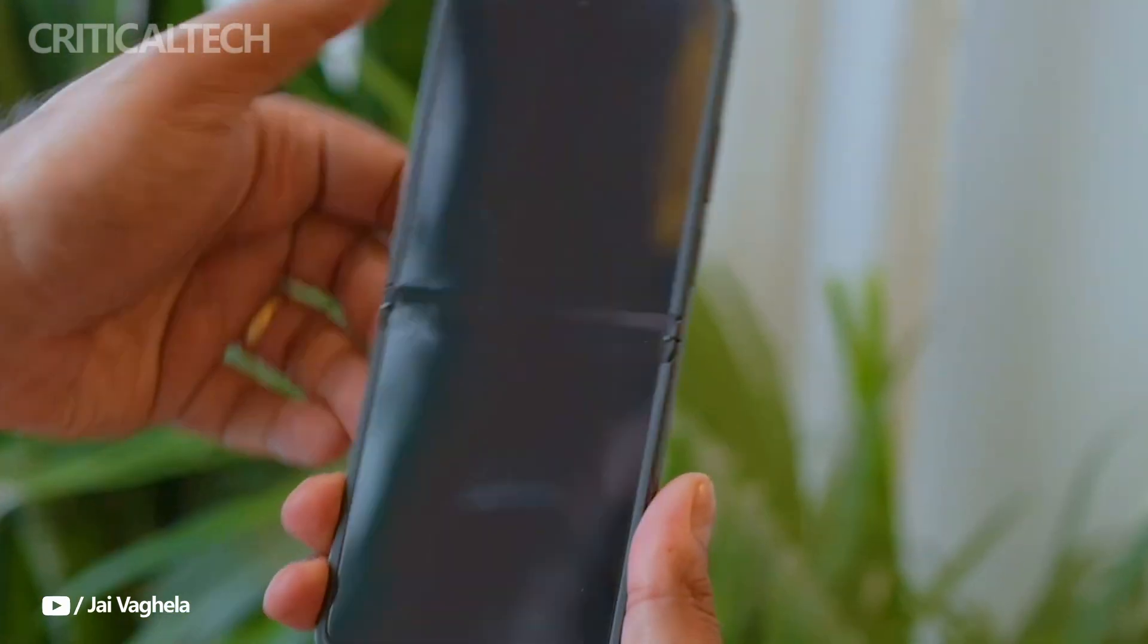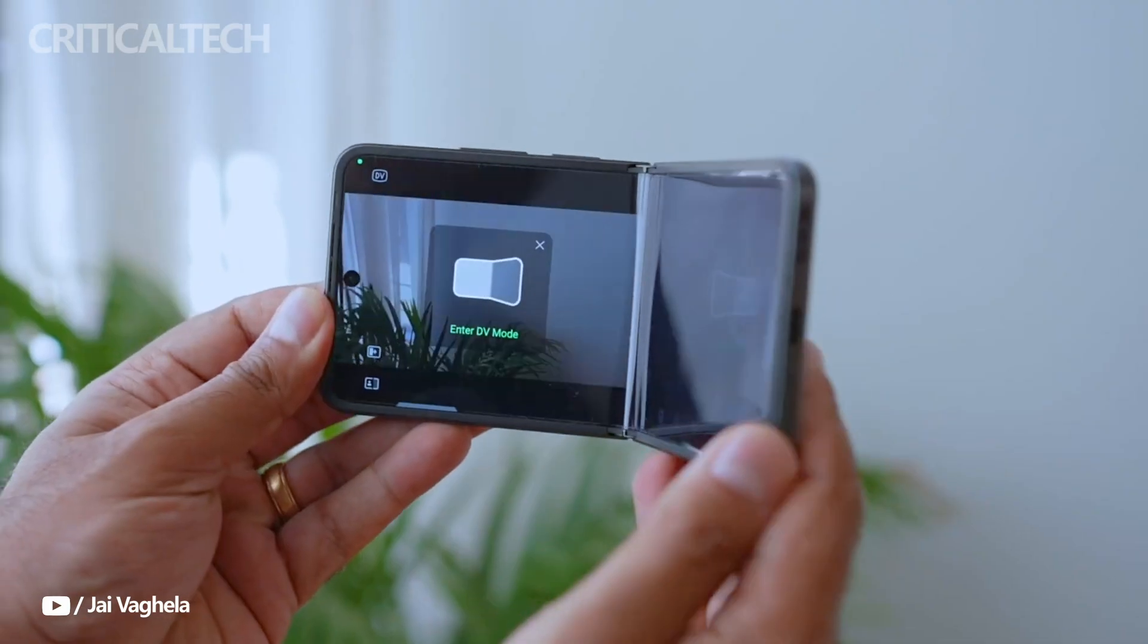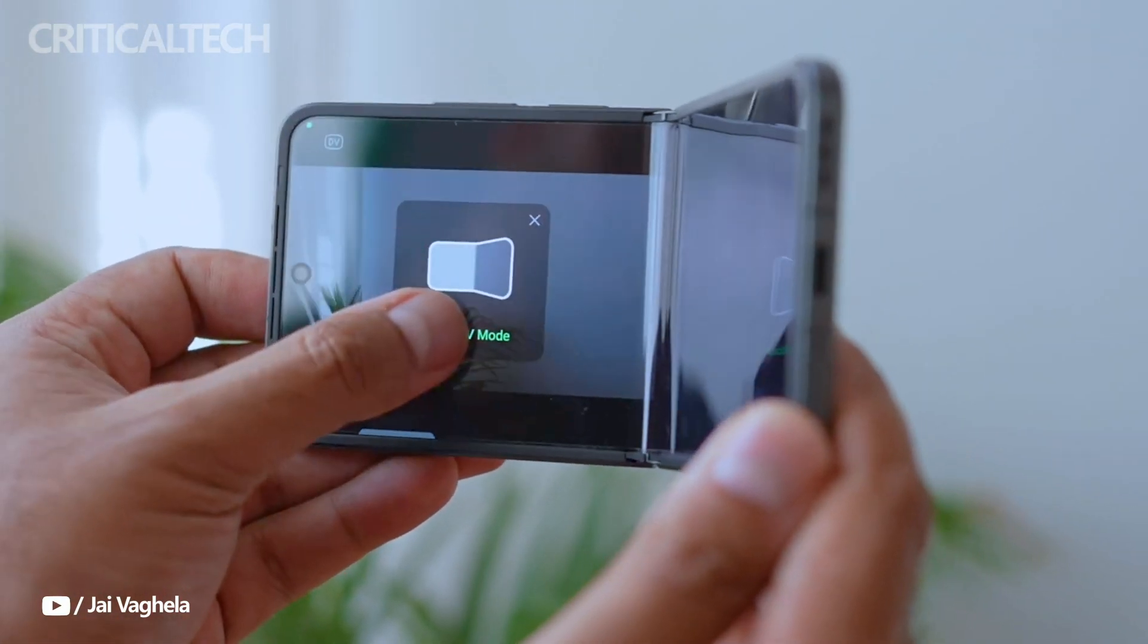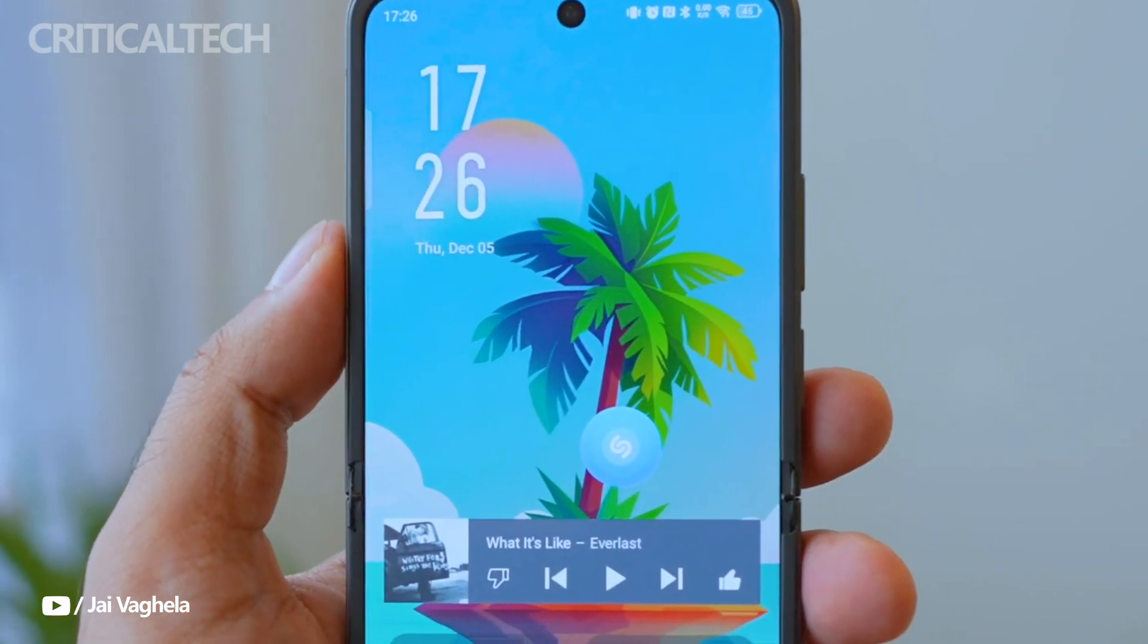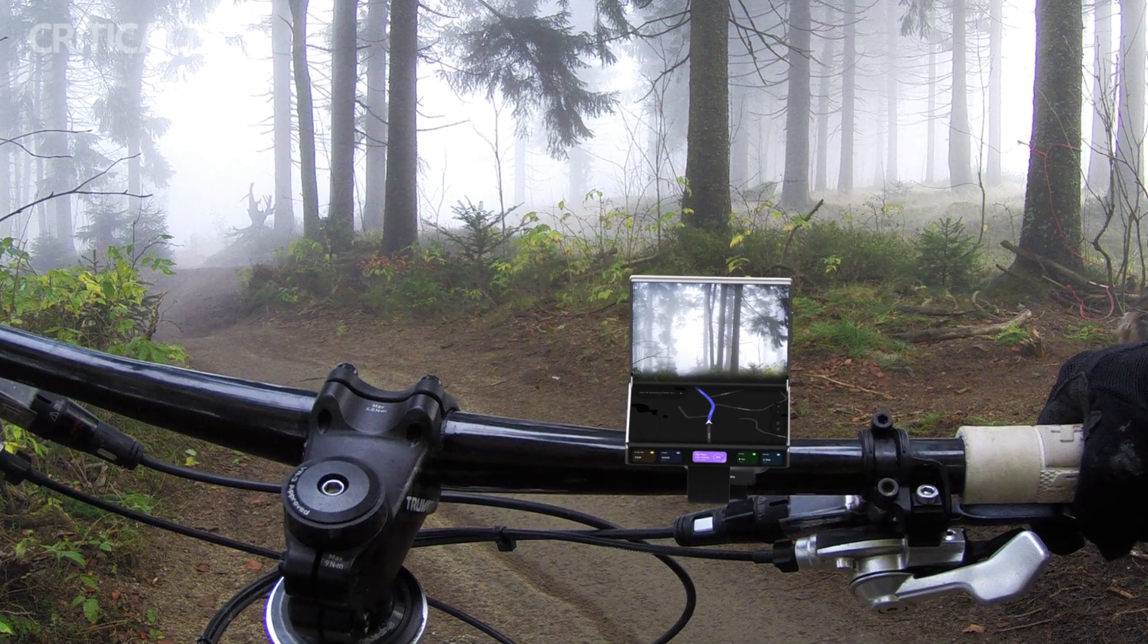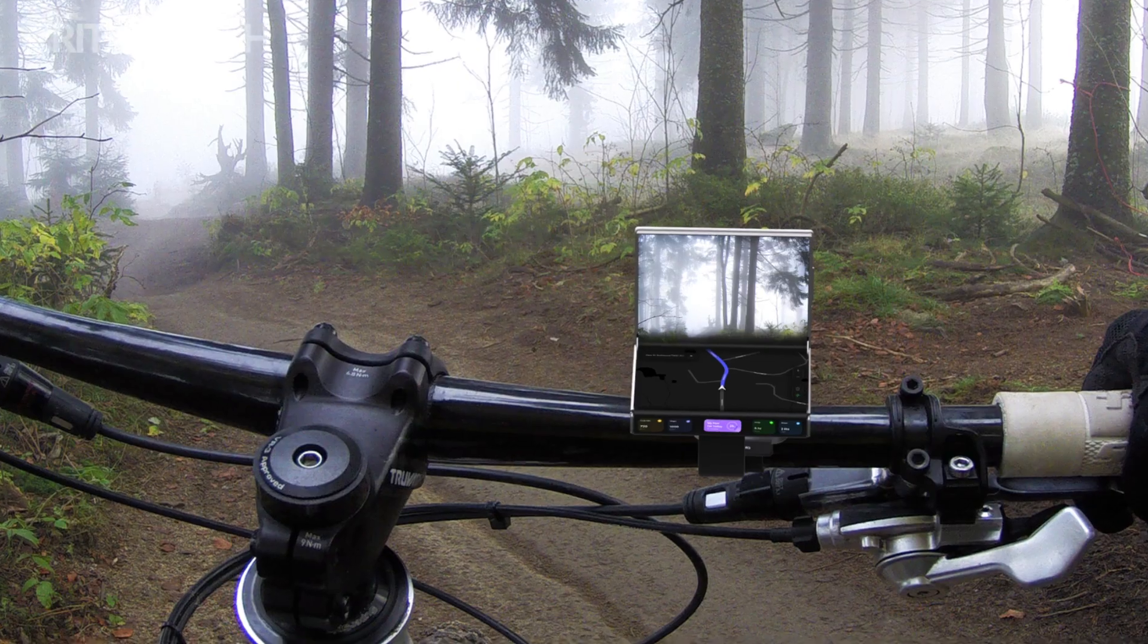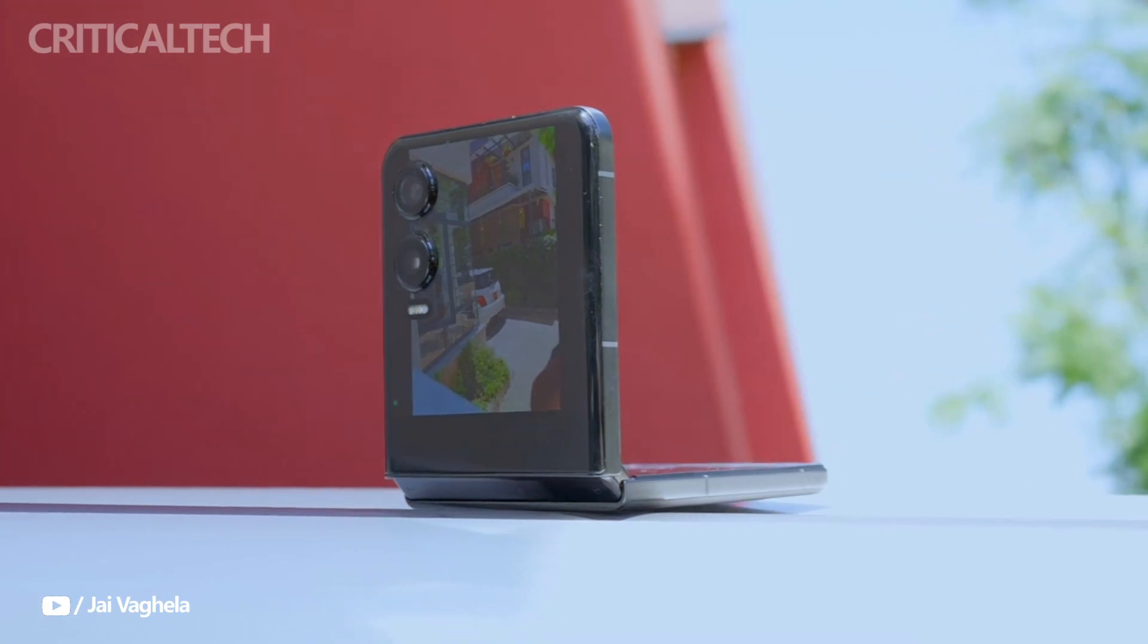Additionally, the device doubles as a high-end camera system, leveraging its primary camera for capturing high-quality images while using one of the screens as a viewfinder for perfect framing. This dual functionality makes it a powerful tool for both casual and professional photography.